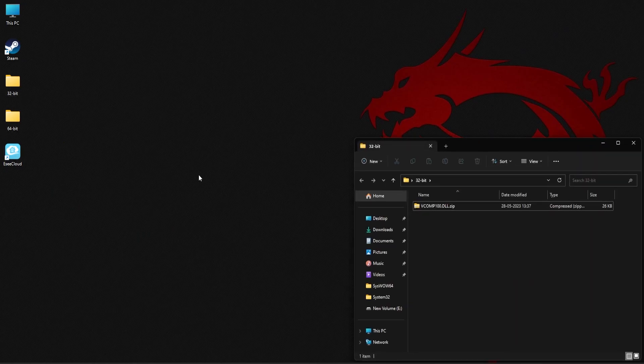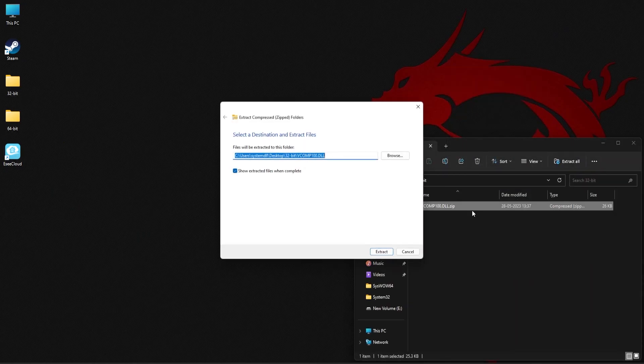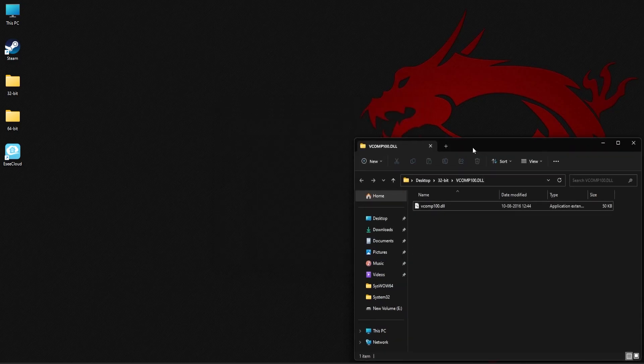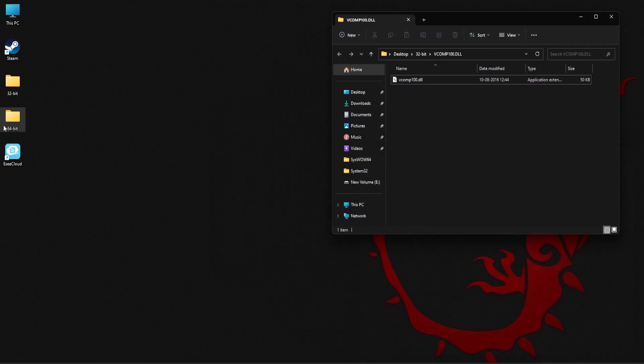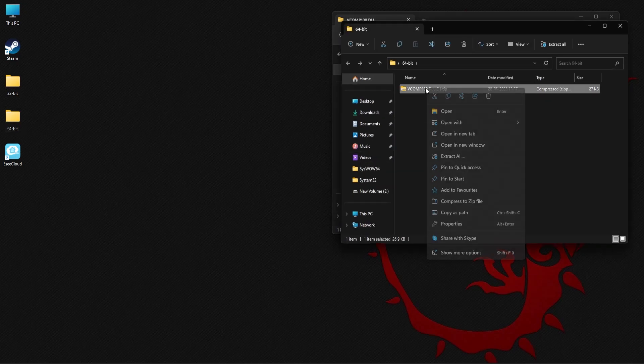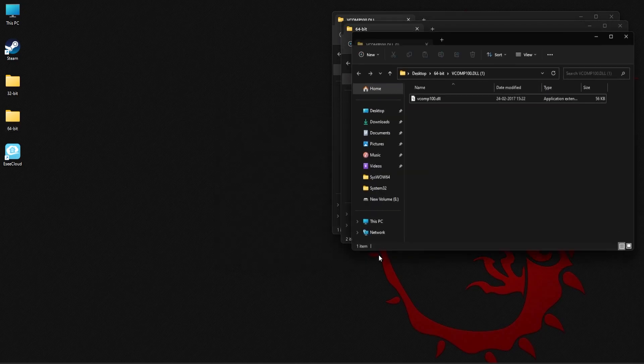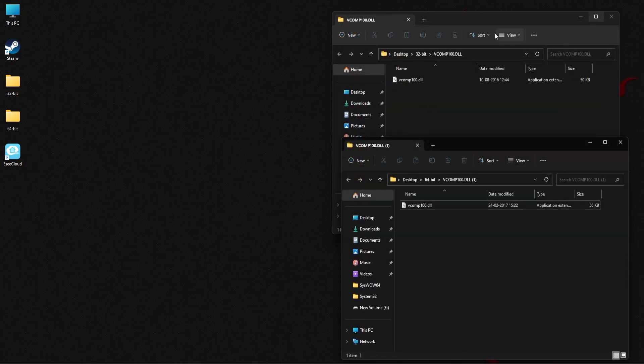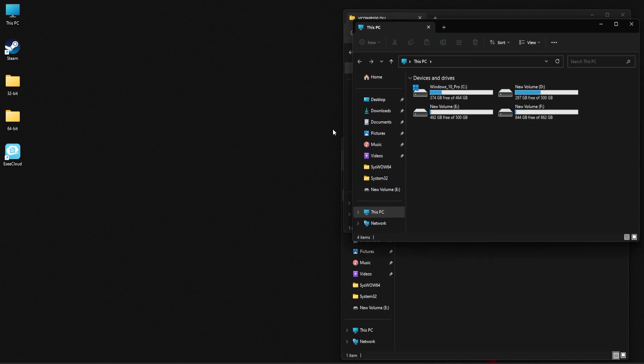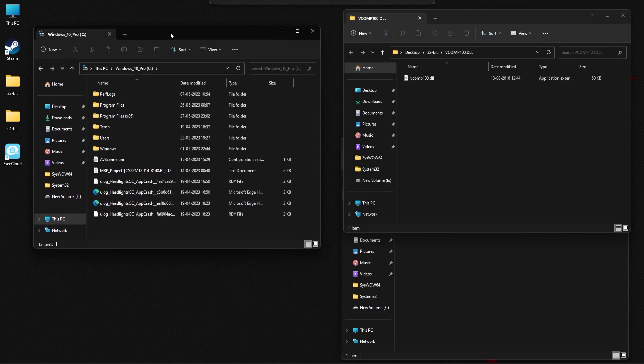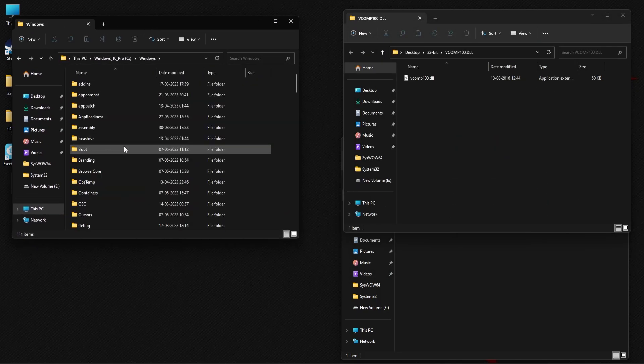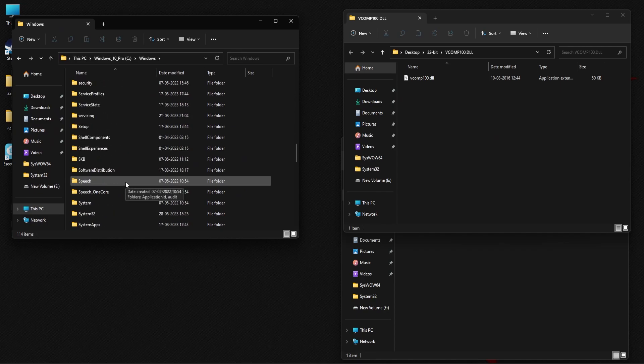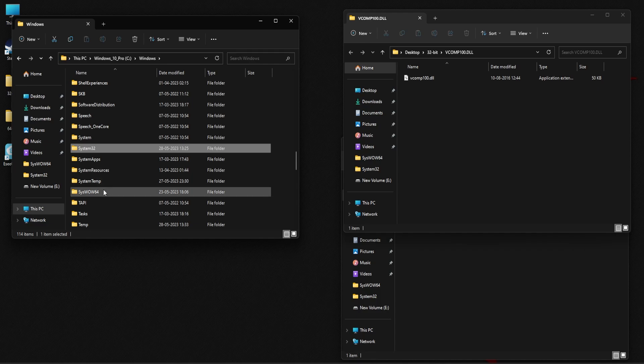Once the download is complete, you need to extract the contents of the zip file. Next, open the C folder, then Windows folder. Now scroll down until you find system32 folder and syswow64 folder.